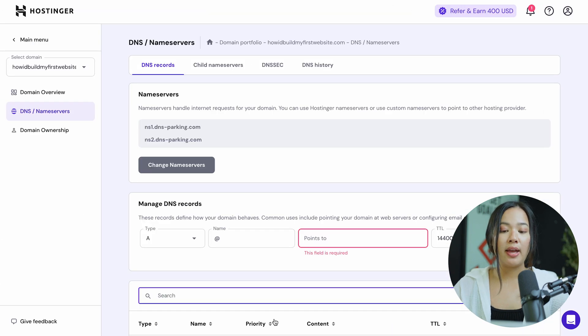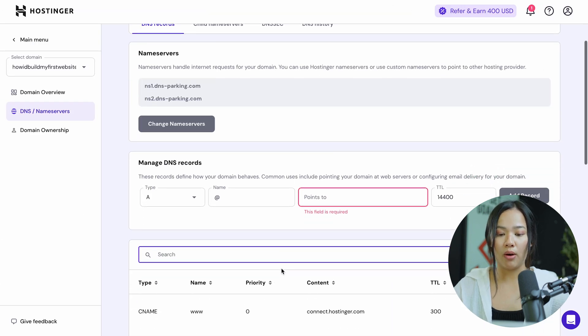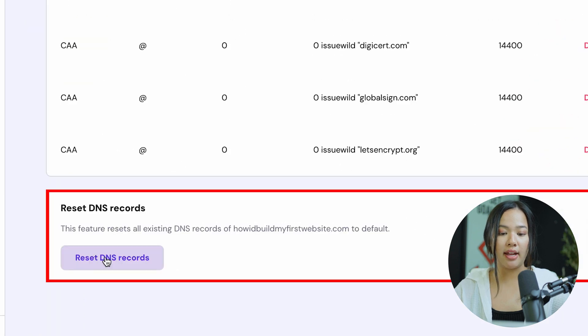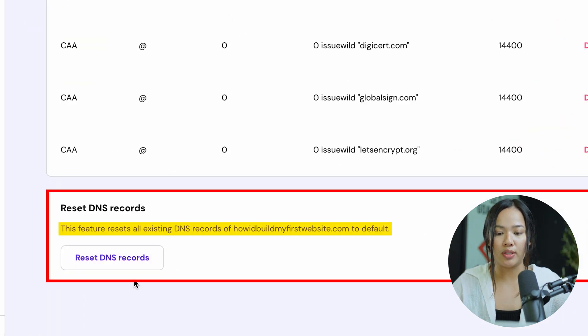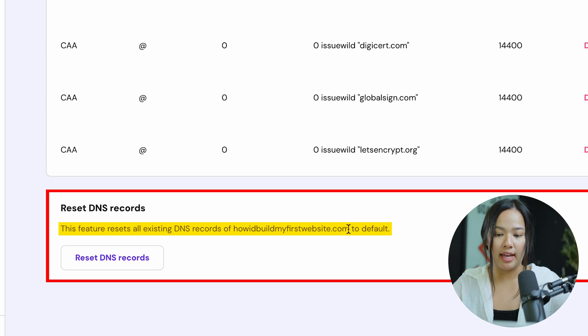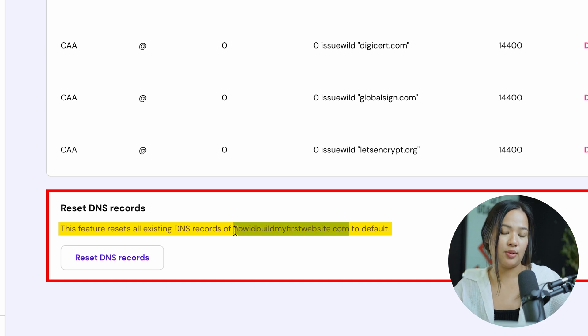And if you've made a mistake, you can scroll all the way down and reset your DNS records. This resets all the existing DNS records for that specific domain name to default so that it can get to working as it did before.